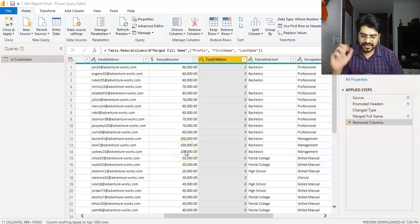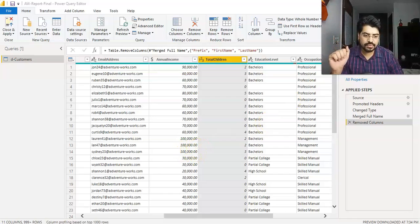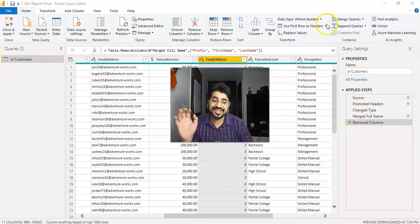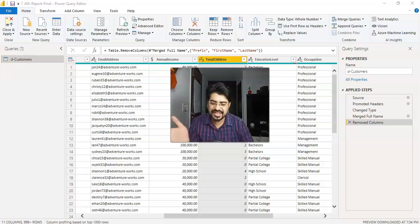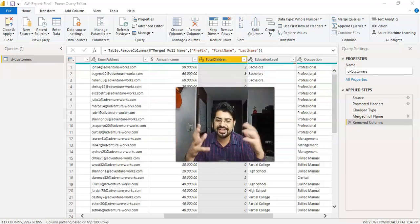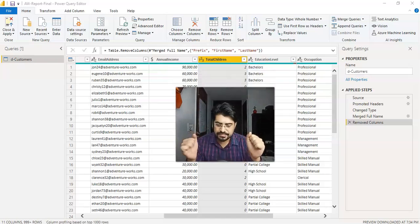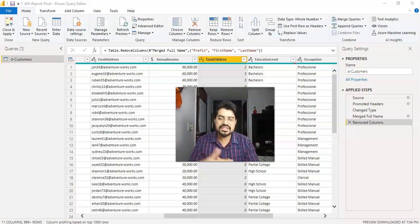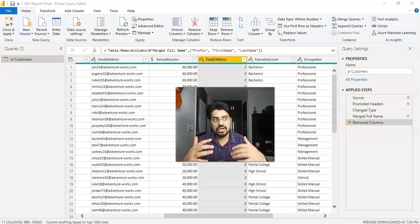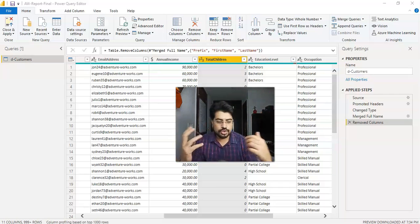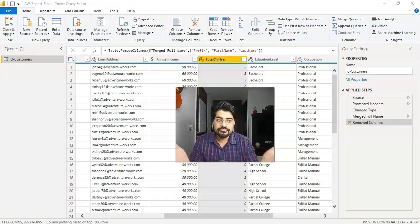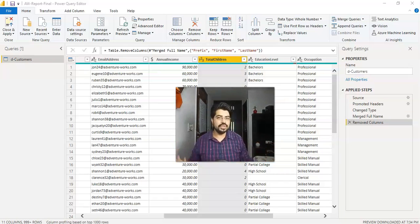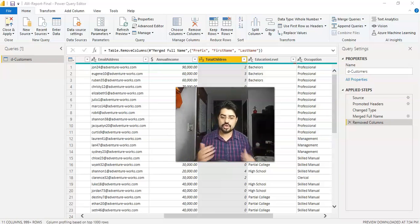So here we have a very interesting option to talk about, which is Merge and Append Queries. If you see under the Home tab on the right hand side, we have Merge Queries and Append Queries. Let us understand it theoretically. Merging the queries is just like adding new columns from other table. You may have used VLOOKUP in Excel, right? So just consider this as VLOOKUP. Based on one common column, you're going to fetch another column from the other table.